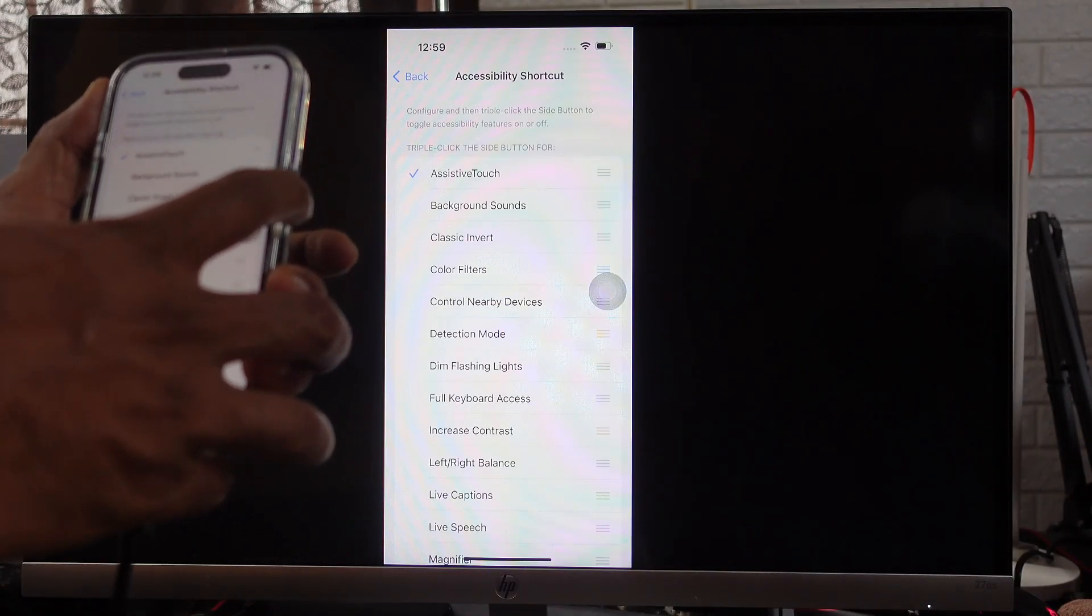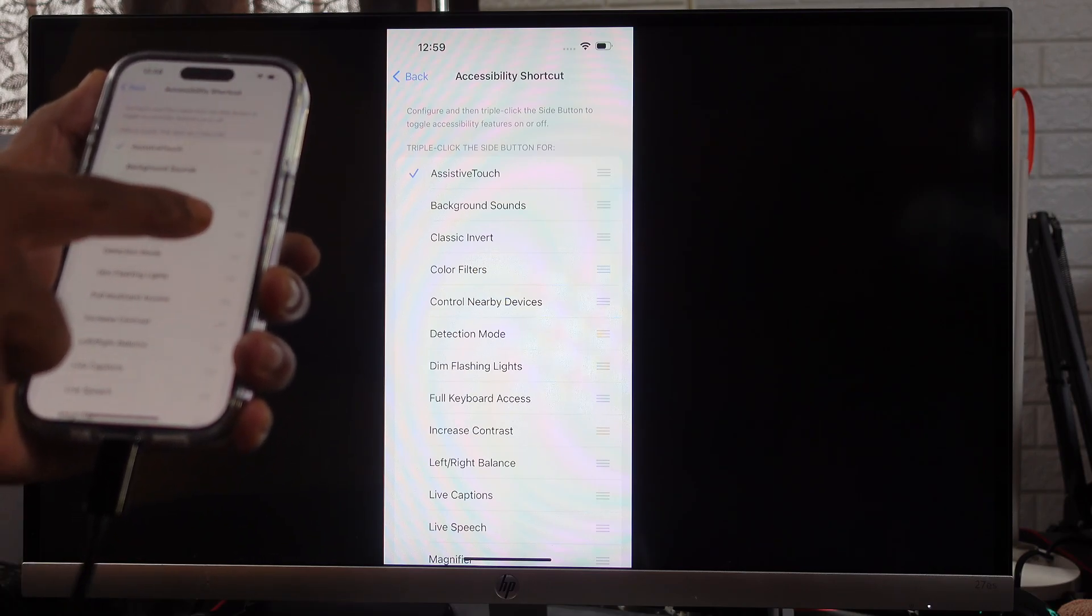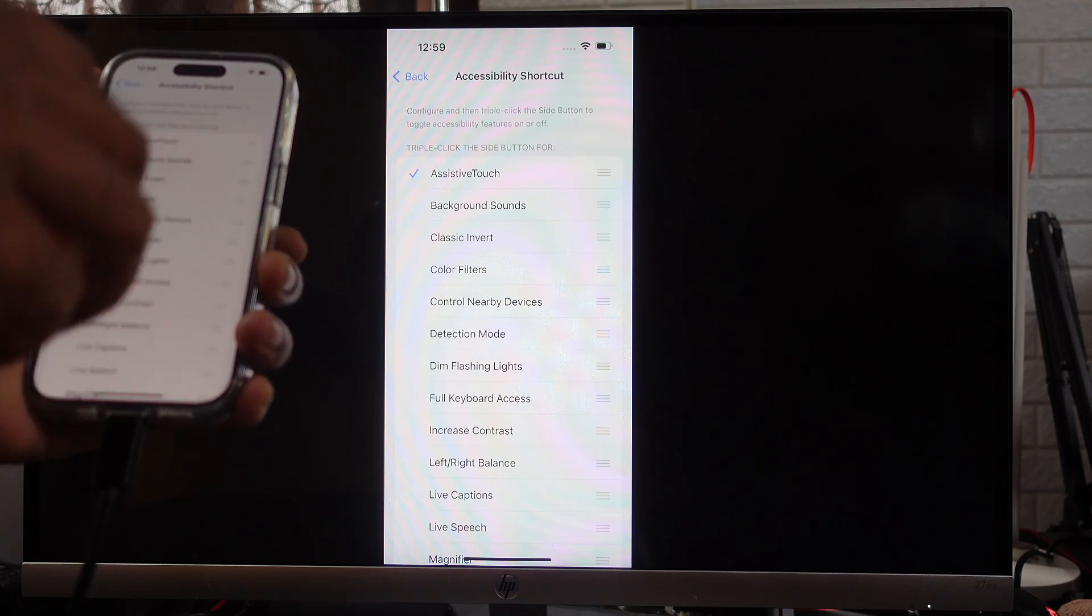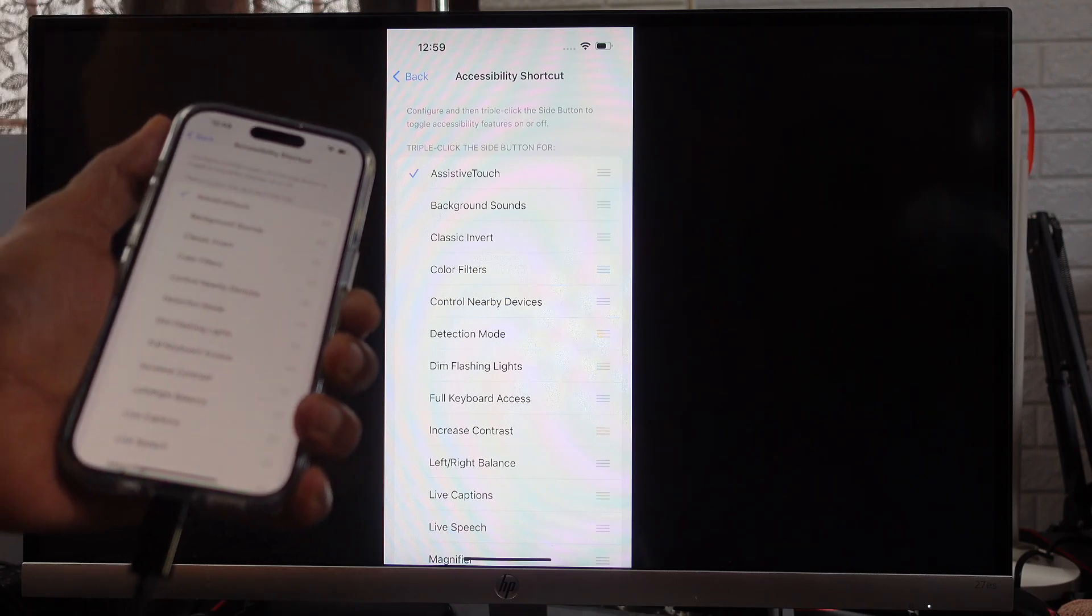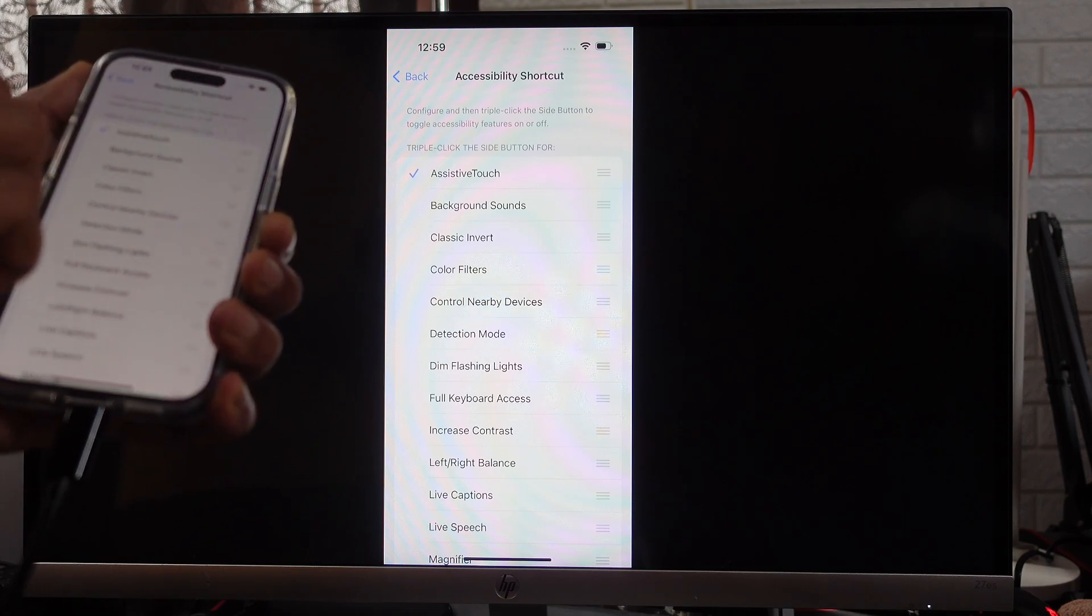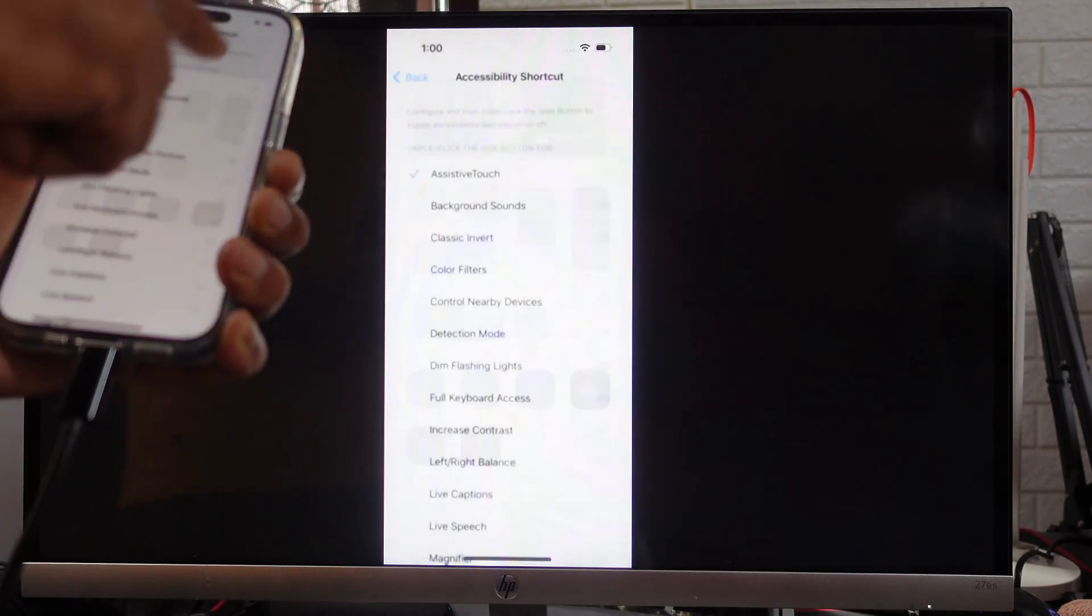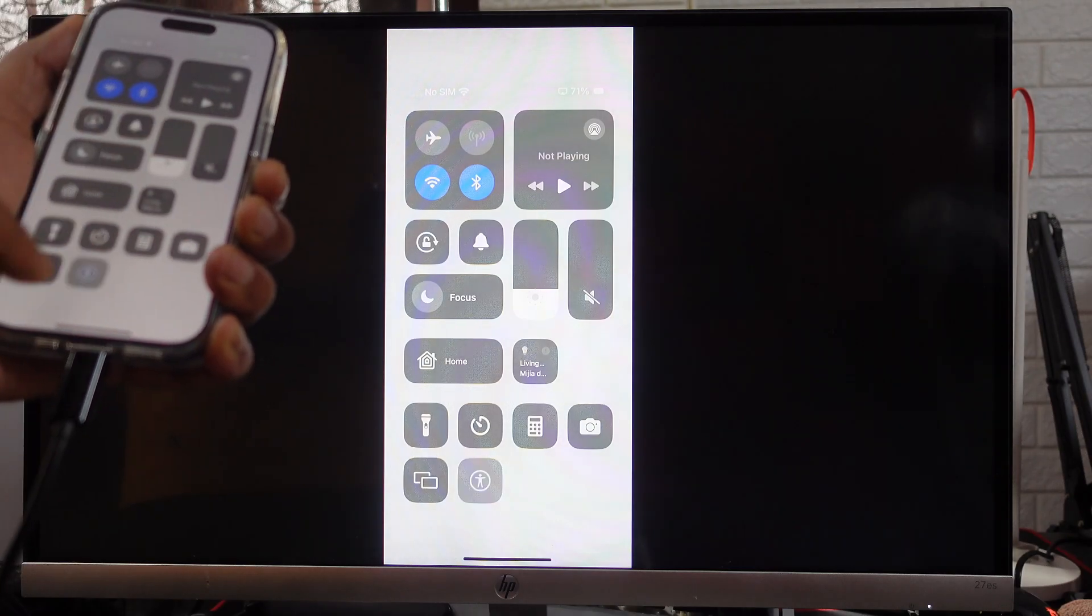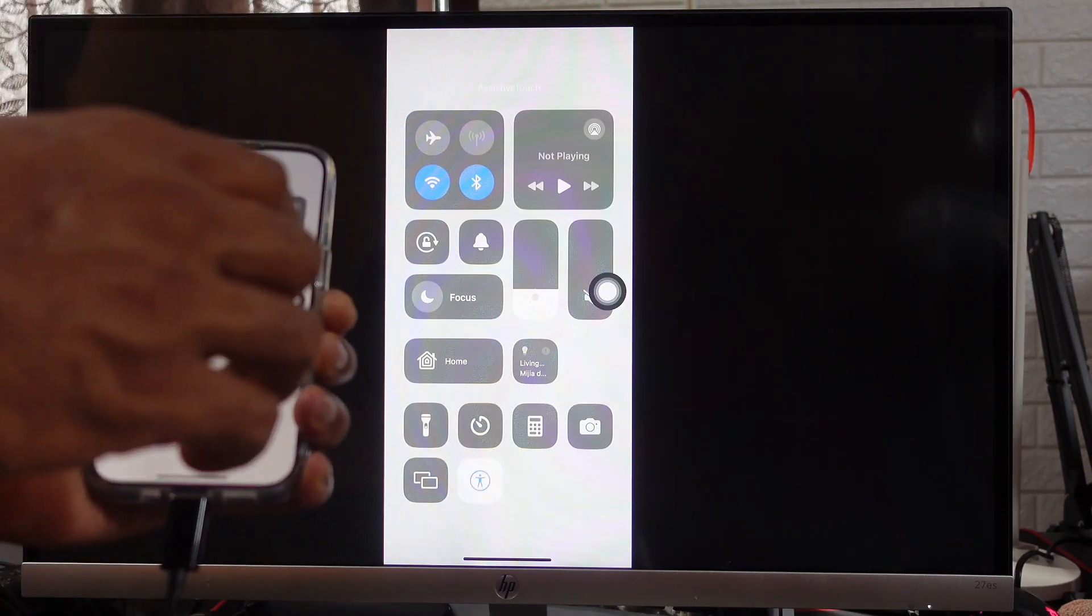You need to enable it properly because even if the home button is not working, you can access your iPhone. Once enabled, it will be in your shortcut under Control Center. I'm enabling it, disabling it, but one thing you have to do is you need to lock this assistive touch.